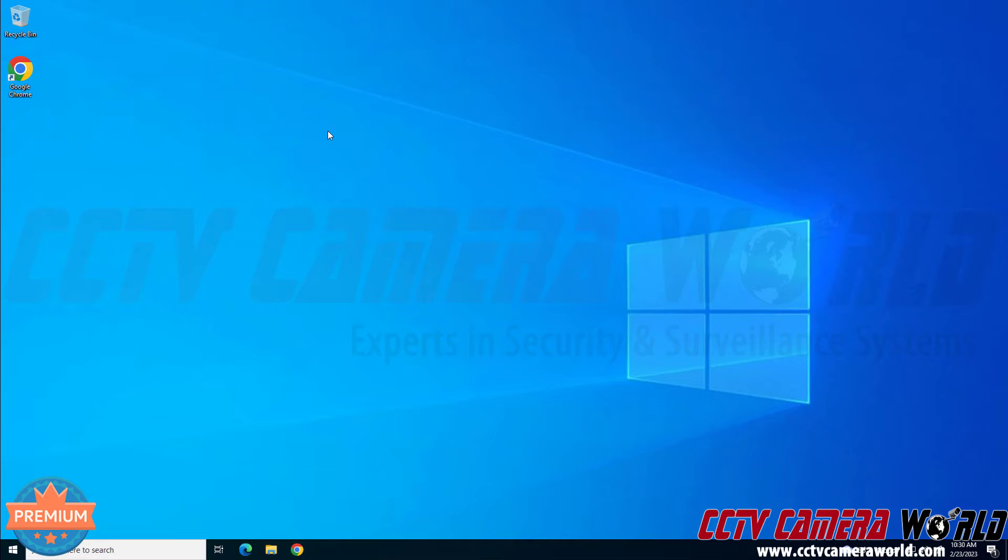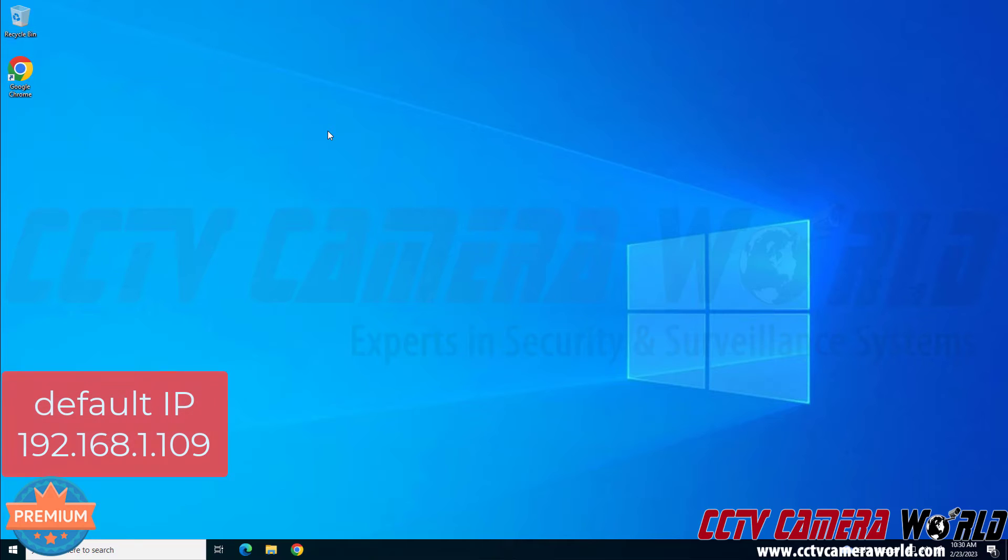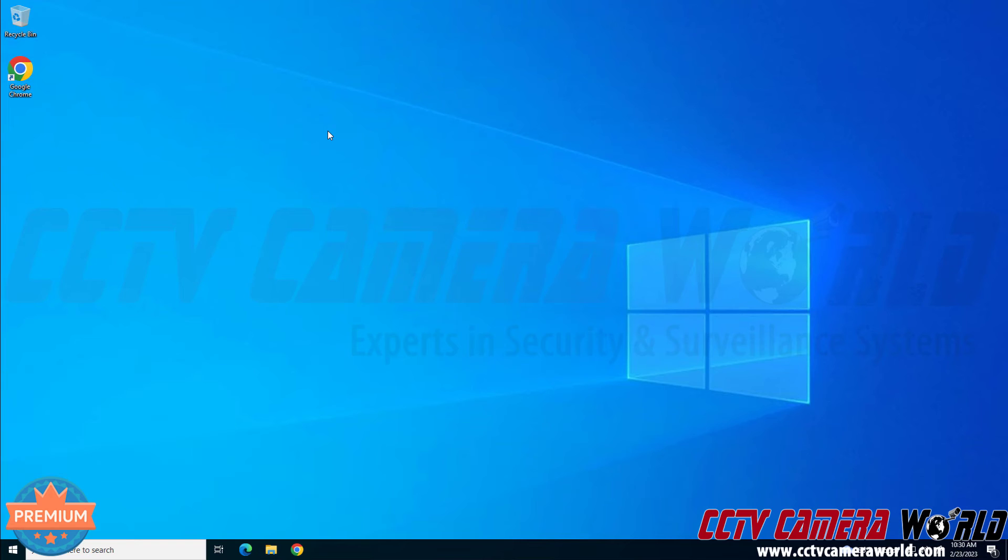We will ask for an IP address before any of our IP security cameras are shipped to ensure that the customer has the easiest time accessing the camera. If we didn't configure the camera for you or the default IP address was compatible with your network, then that IP address would be 192.168.1.109.